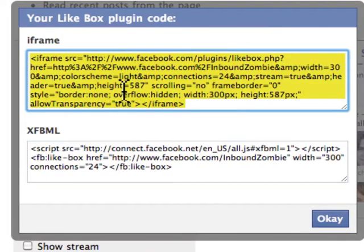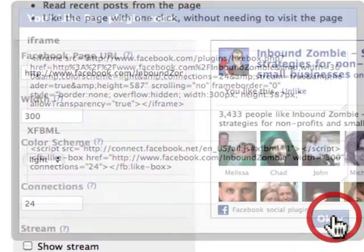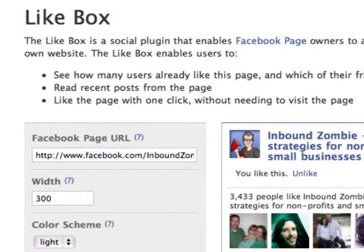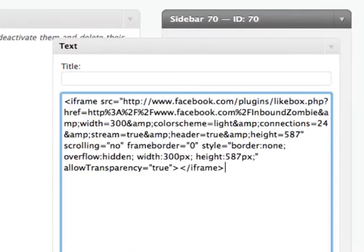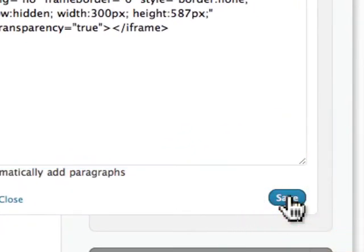I'm going to take the iframe code, copy it, and then go over to my Inbound Zombie website. I use WordPress, but you may use something completely different. I'll paste the code into a sidebar widget and click Save.